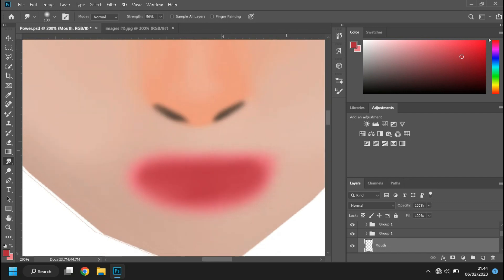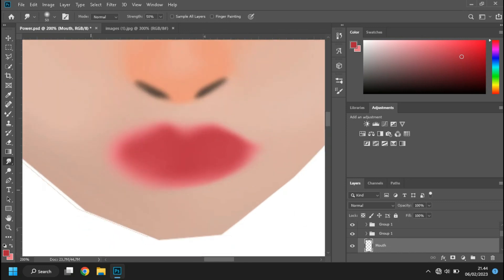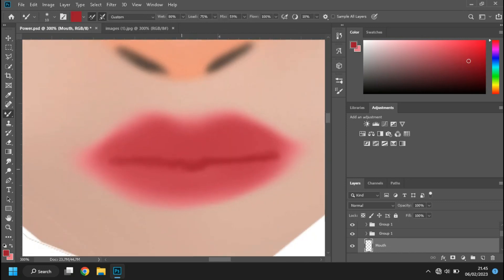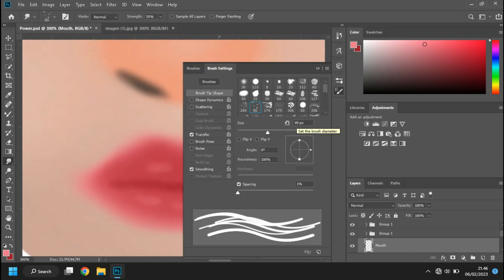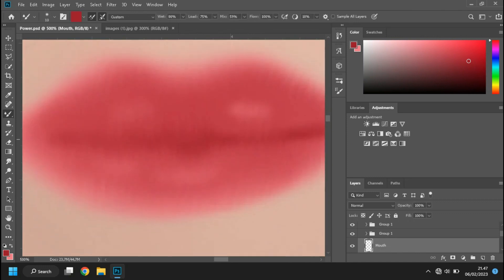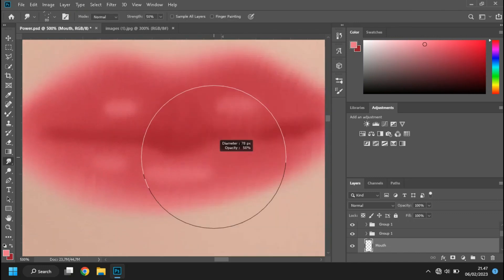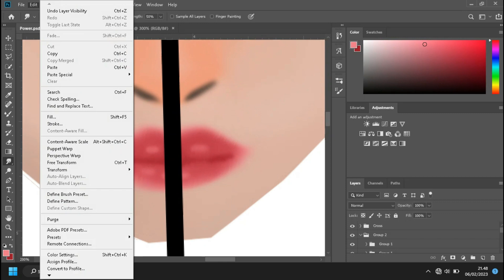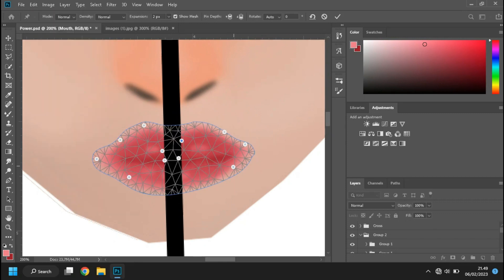Always check the proportion using the cross to make it perfect. For the mouth, I always make it like cylinder.